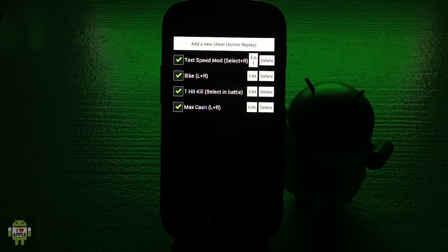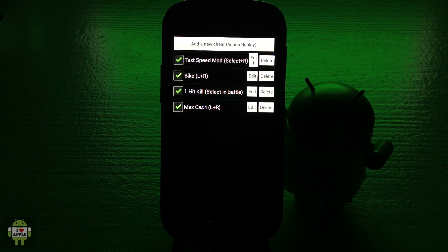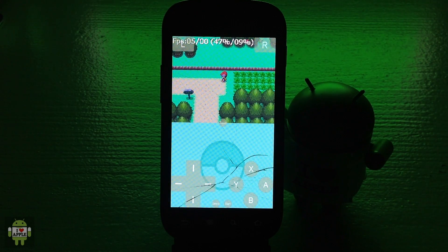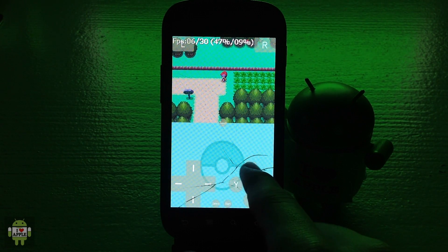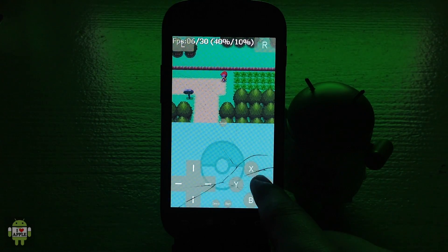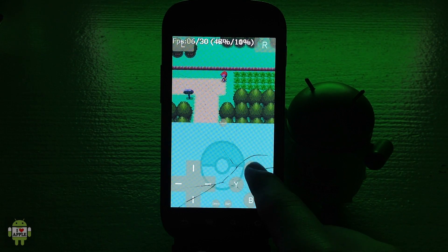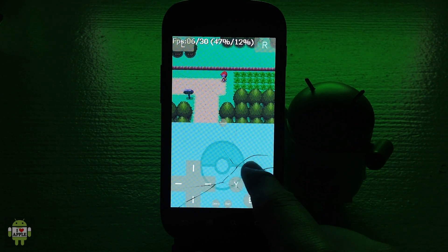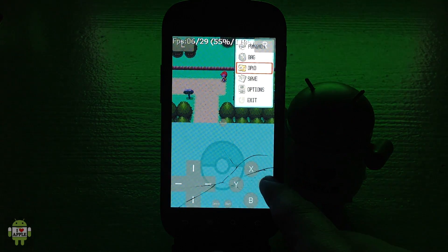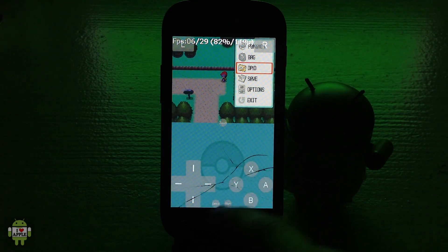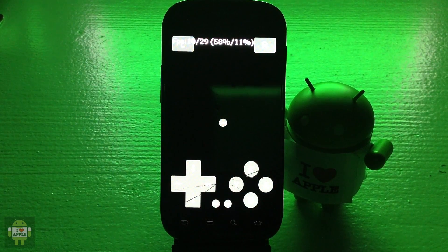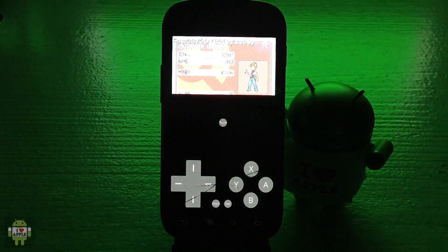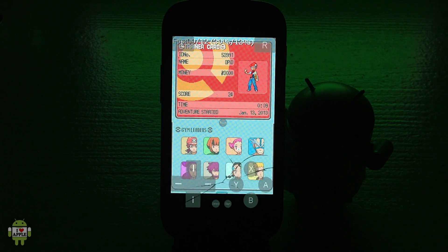Now you can see that I have the max cache cheat and I'm going to show you how it works. I'm going to go back into my Pokemon Diamond game and open up my bag.